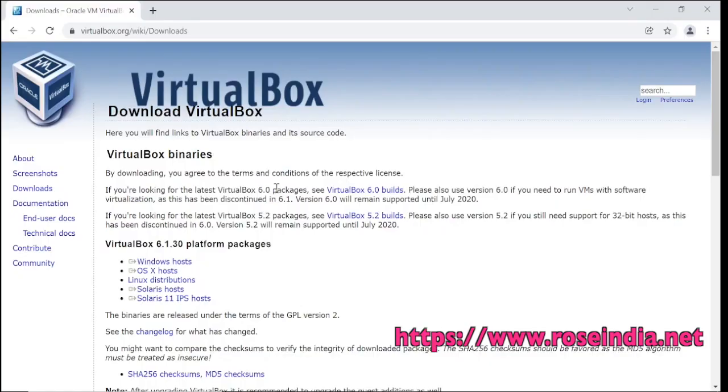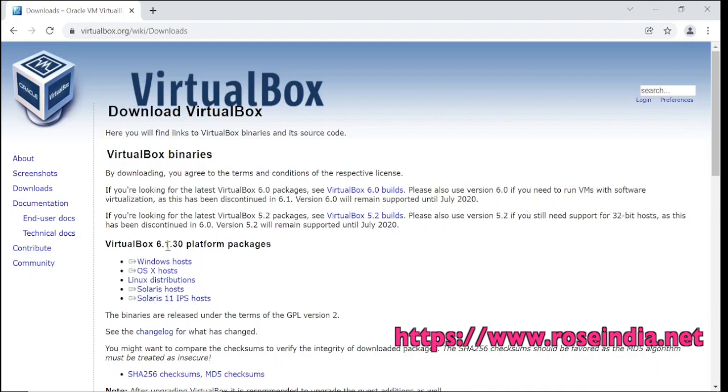Welcome to Oracle VirtualBox tutorial. In this tutorial we will learn how to download Oracle VirtualBox 6.1.30.